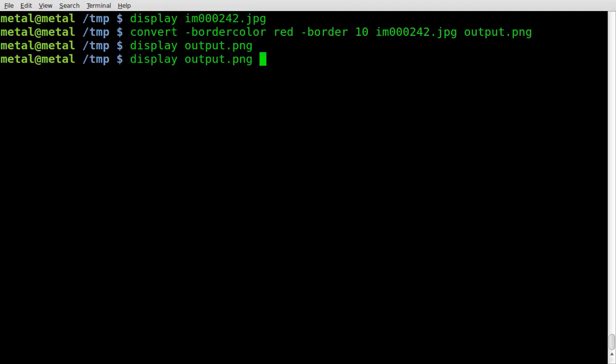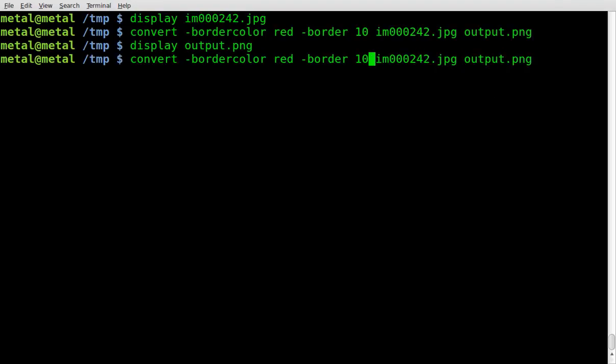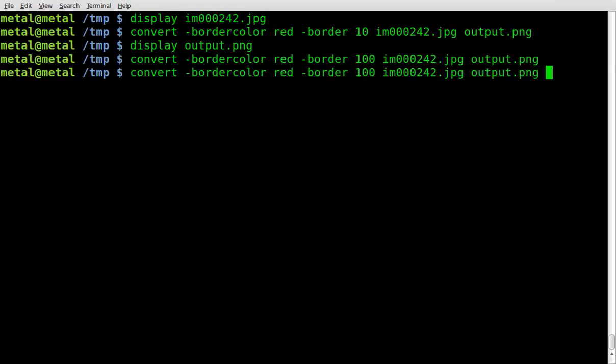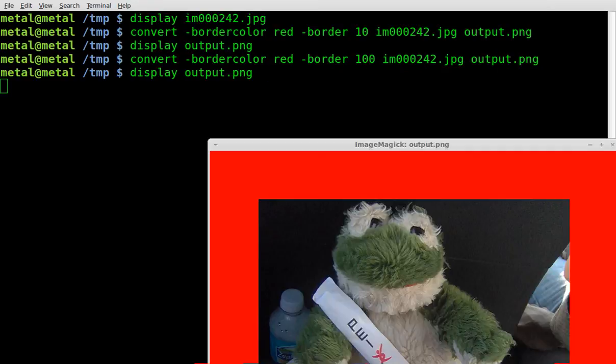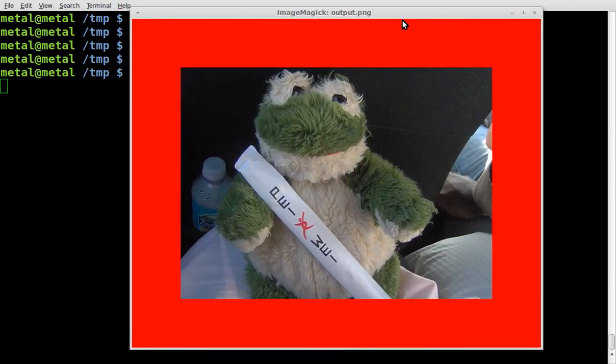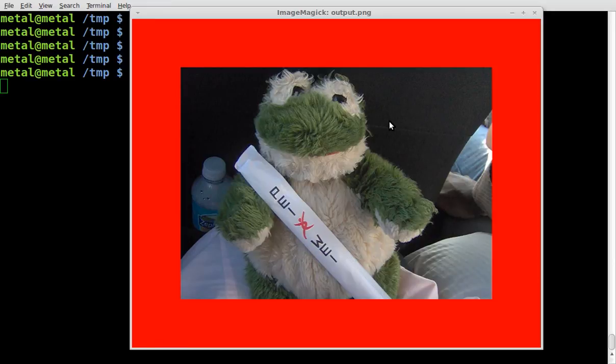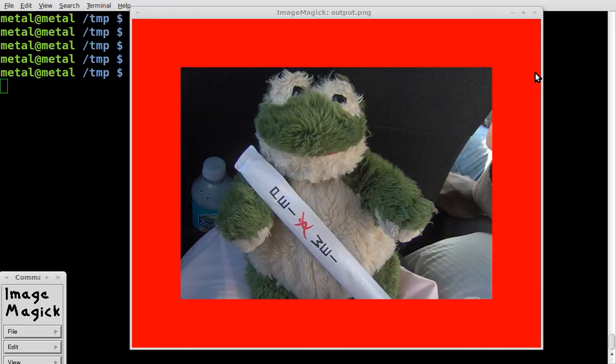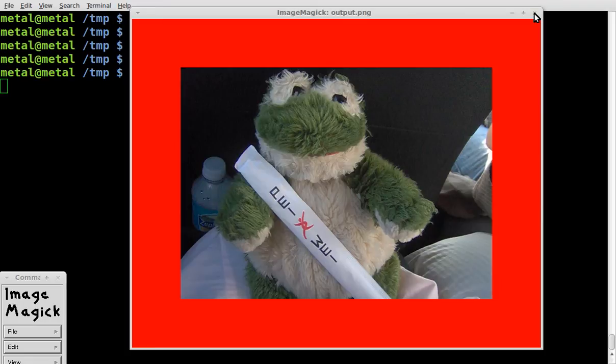Let's do the same thing, let's make the number bigger, let's go 100. Display the output file. Oh look, now do note that it changes the size of the image. It doesn't crop the image in as it creates the border, it builds the border out. That is something that could mess you up depending on what you're trying to do, so keep that in mind.